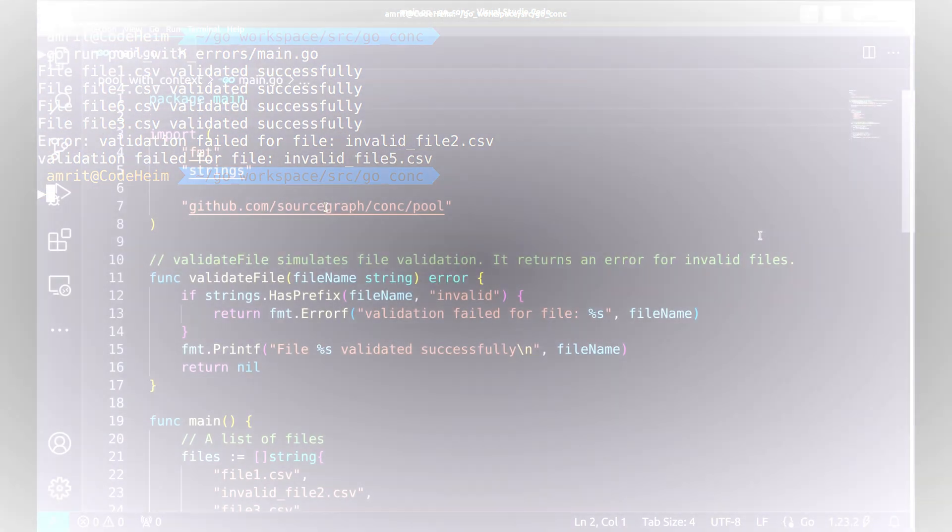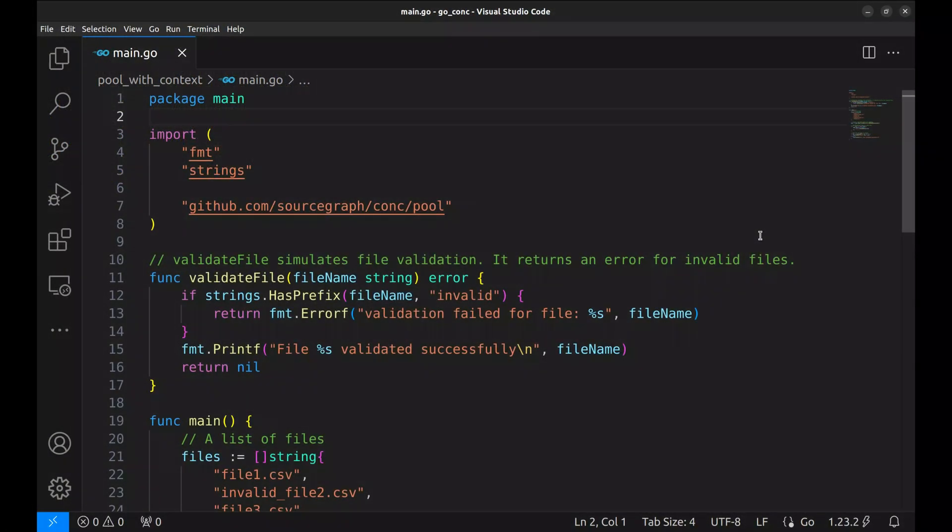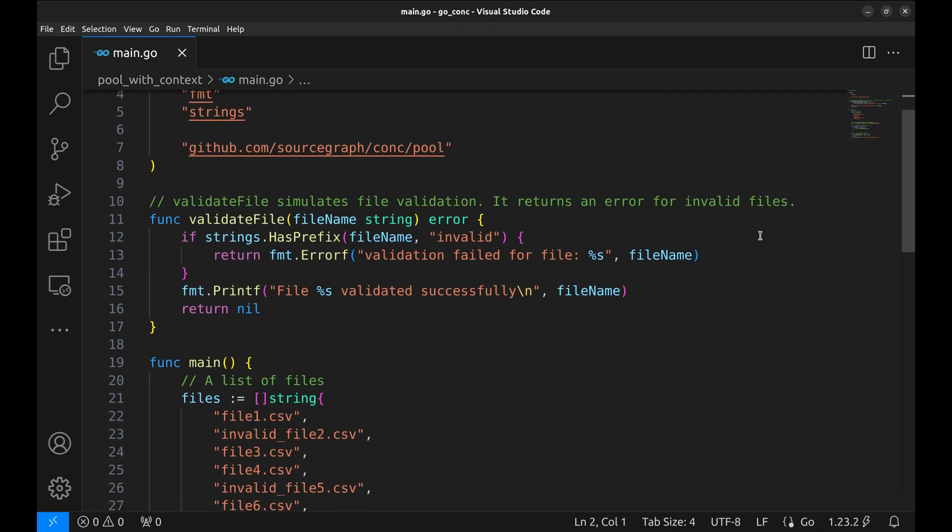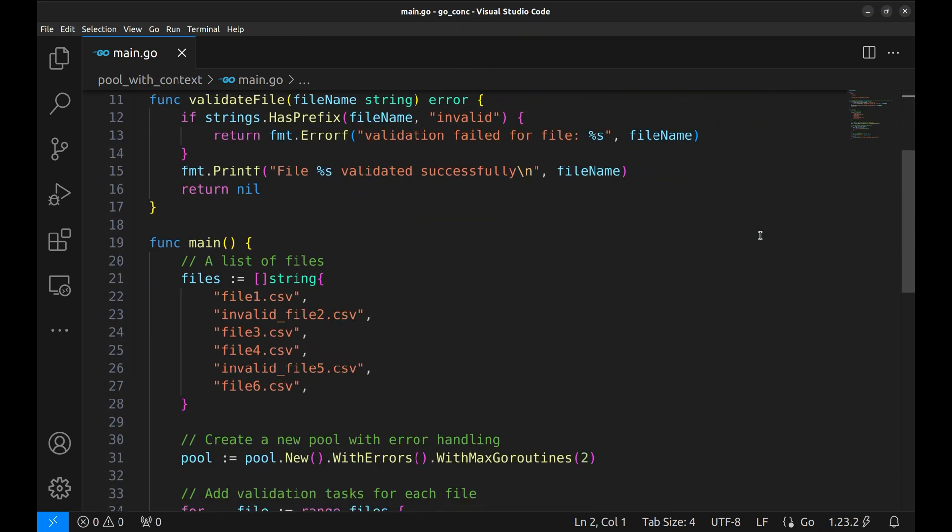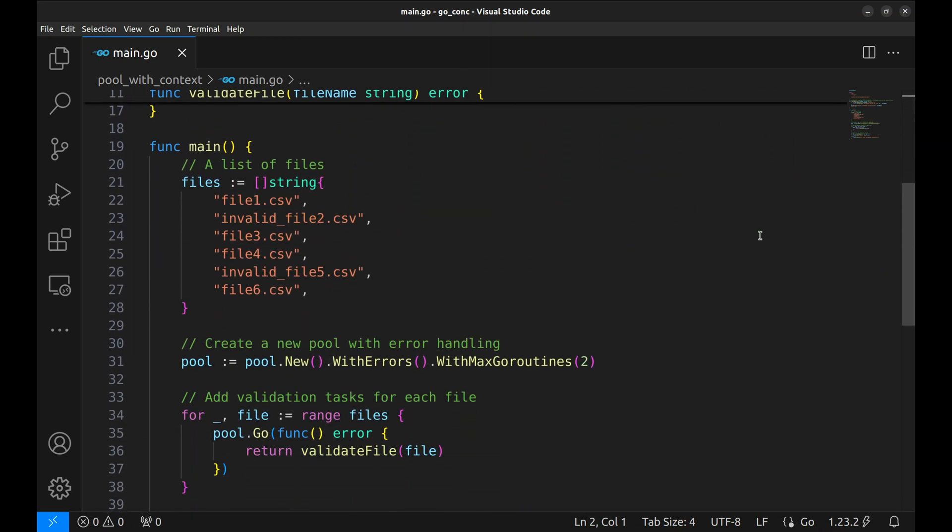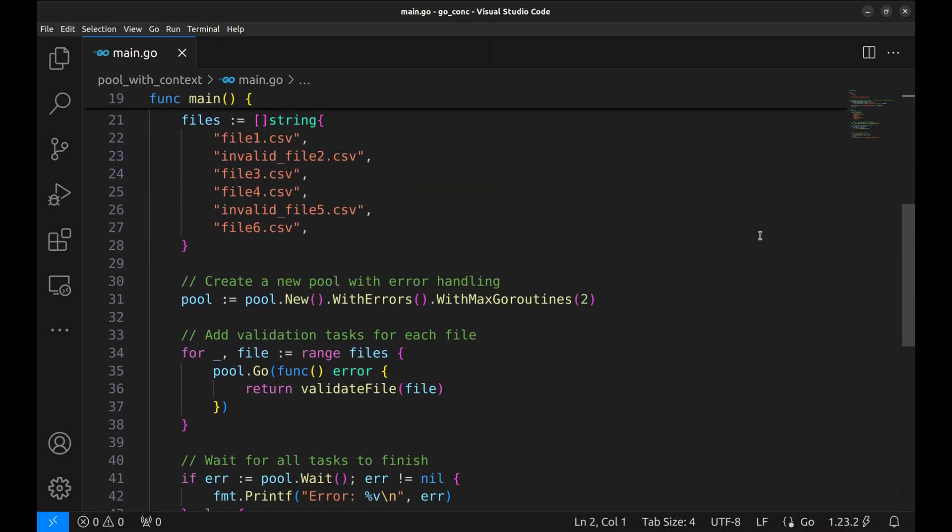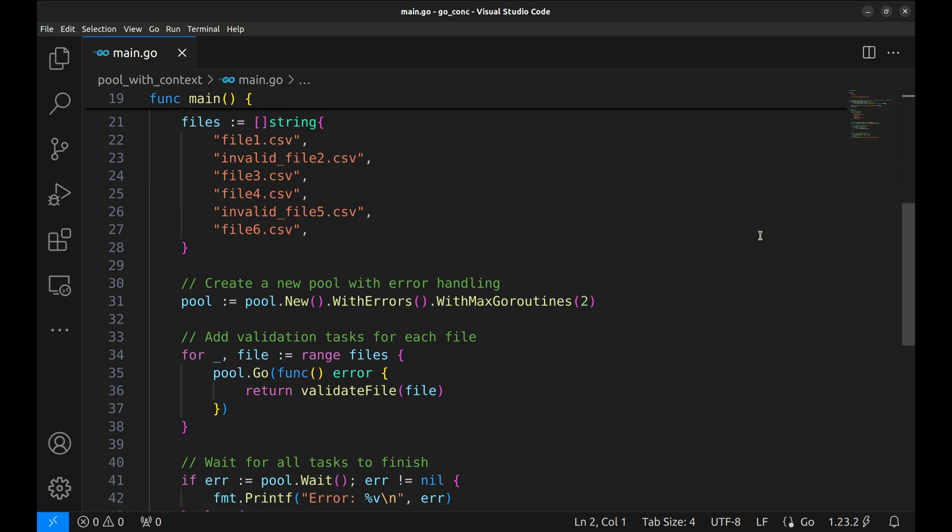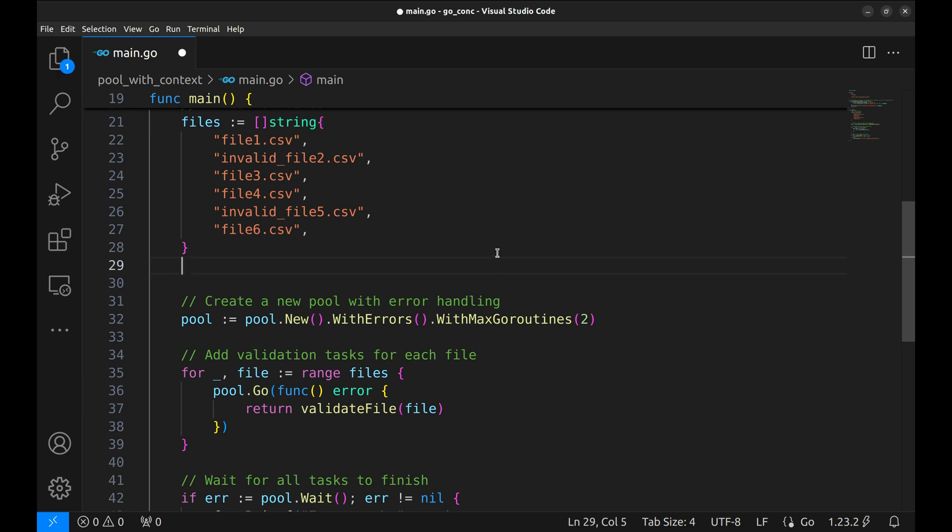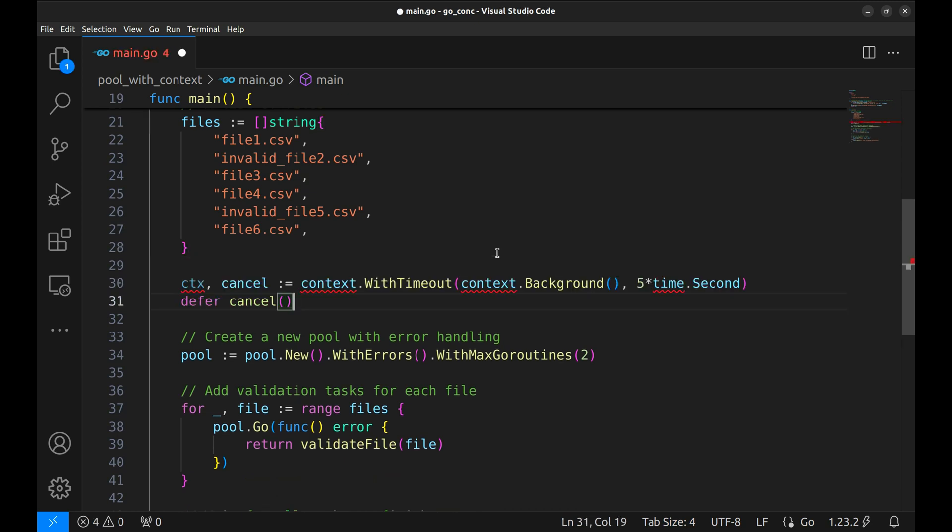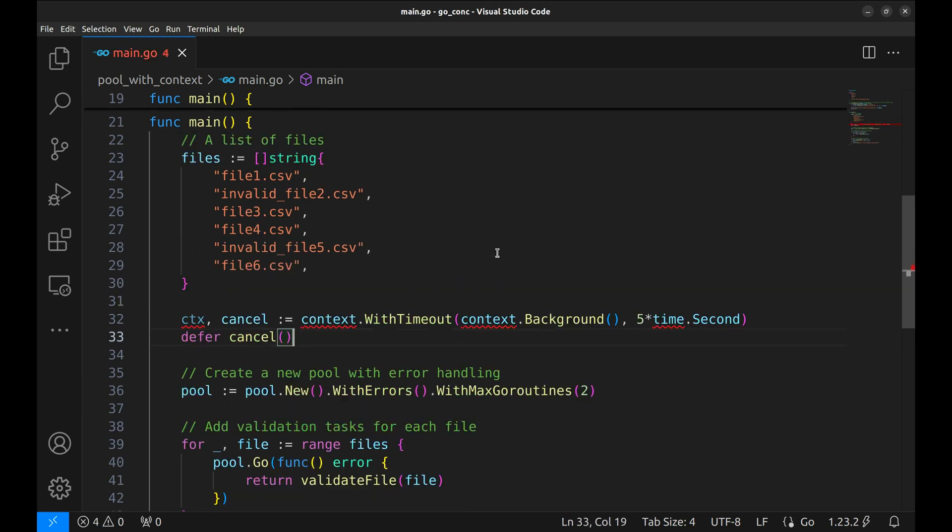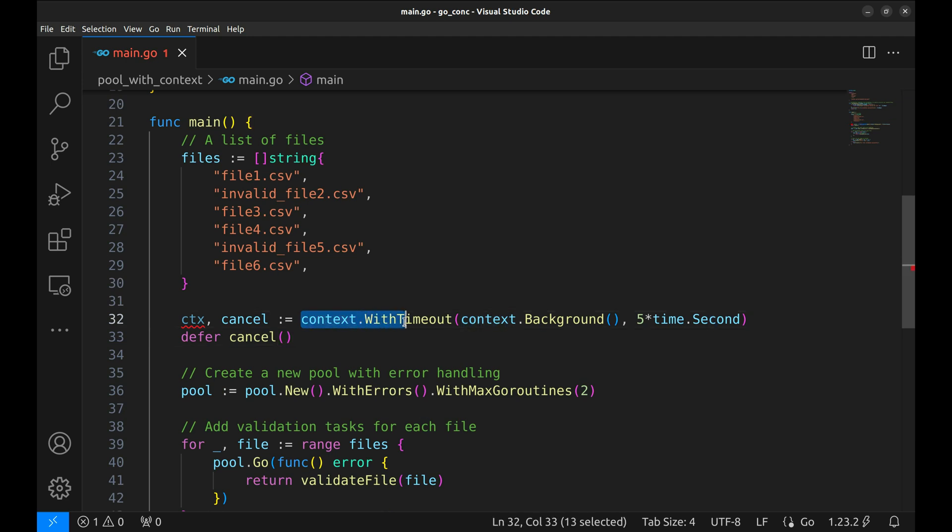We explored how to handle errors efficiently using the conch package. But what happens when you need to manage timeouts or cancel tasks that are taking too long? That's where context comes into play. We start by creating a context with a timeout. This ensures that all tasks have a maximum time to complete. If they exceed the timeout, they'll be cancelled automatically.